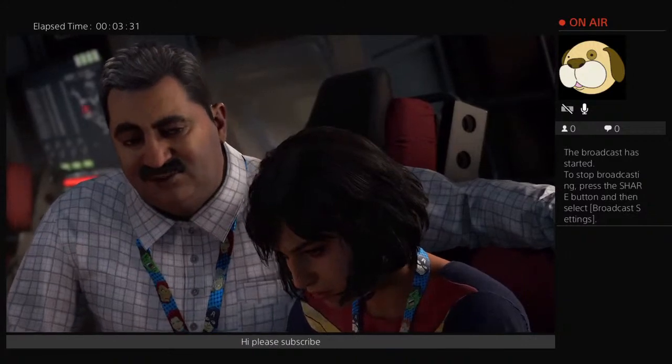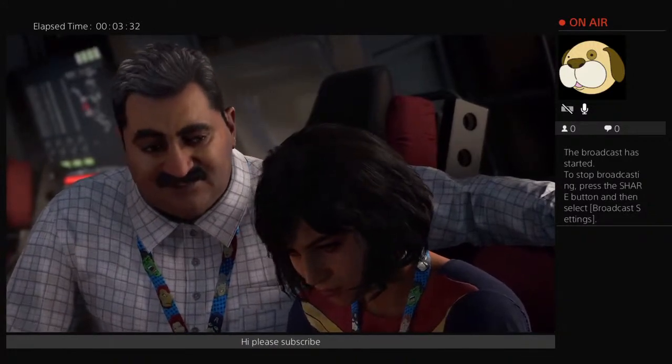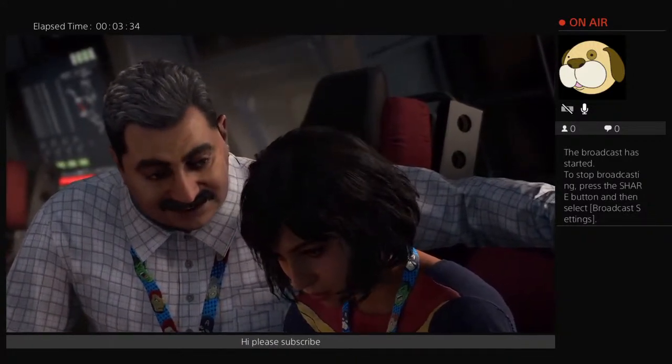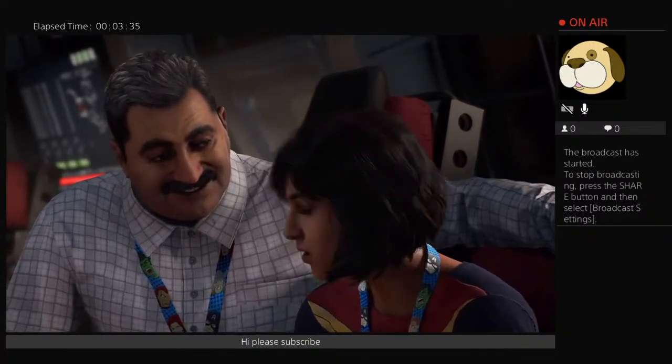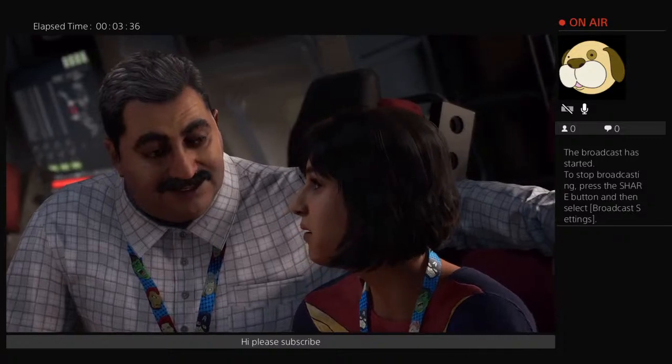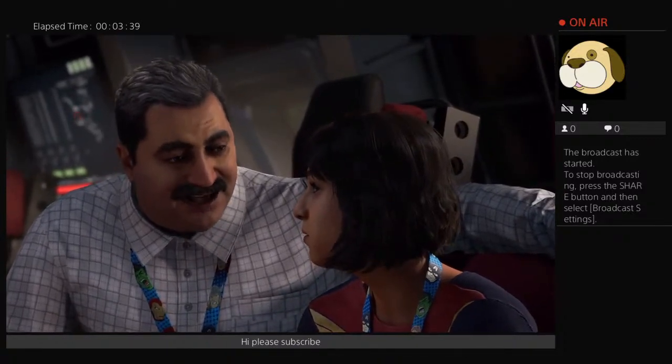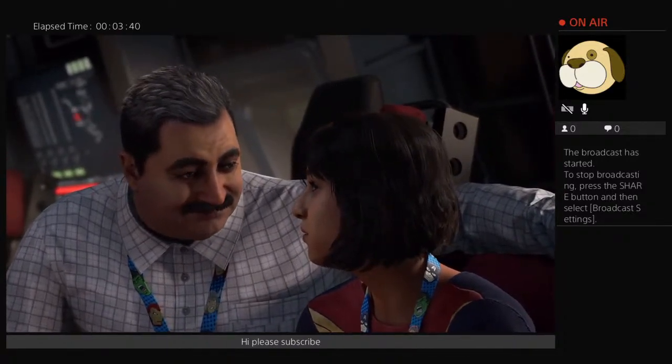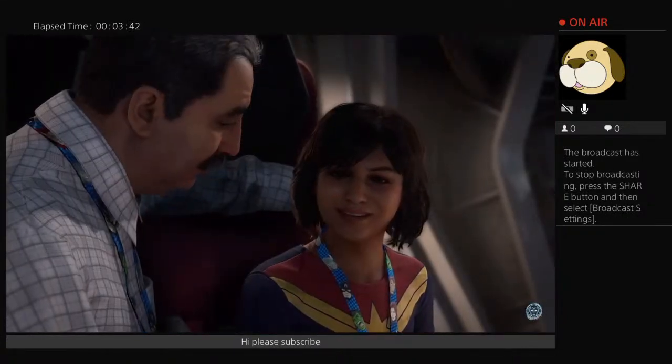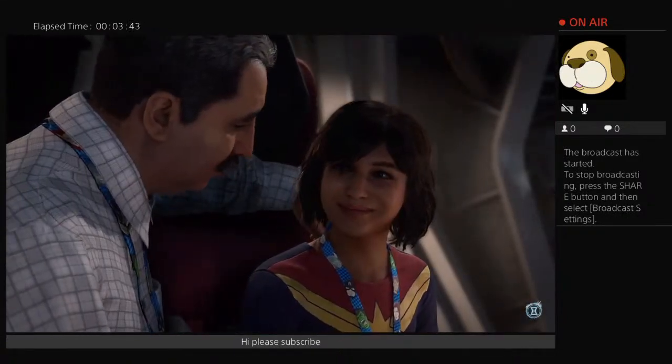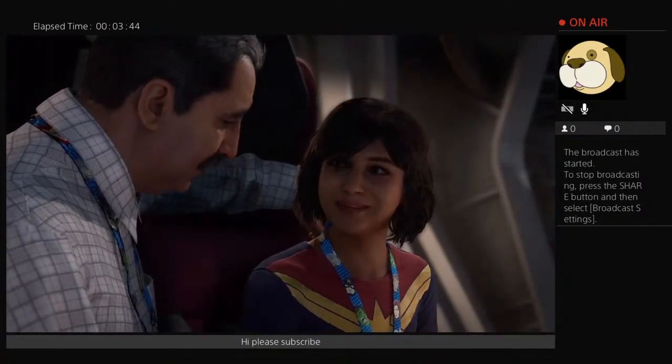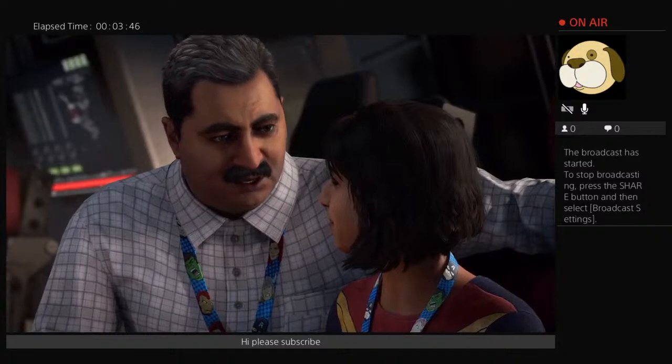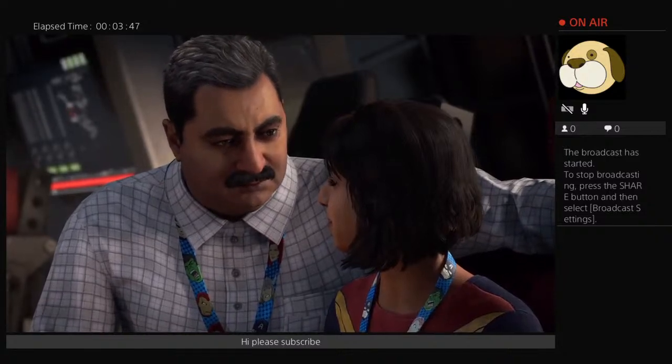When you were born, your brother said you had googly eyes. What? But I thought your eyes were the most beautiful things I have ever seen. We are all unique, Kamala. You should be proud of who you are.